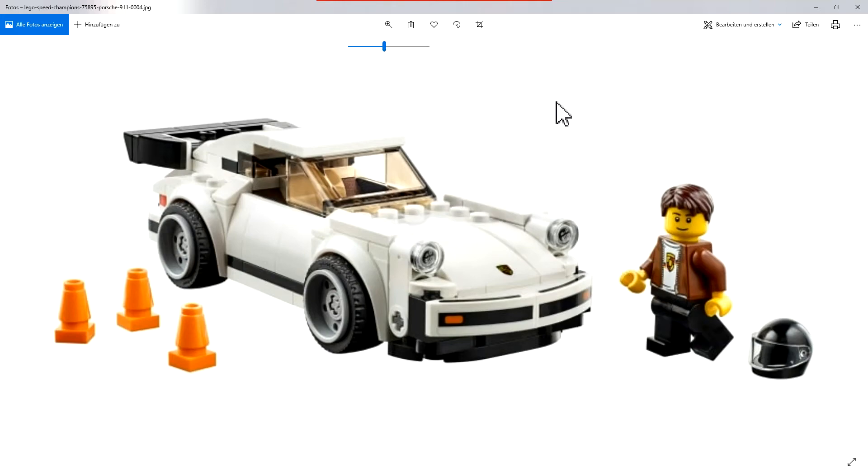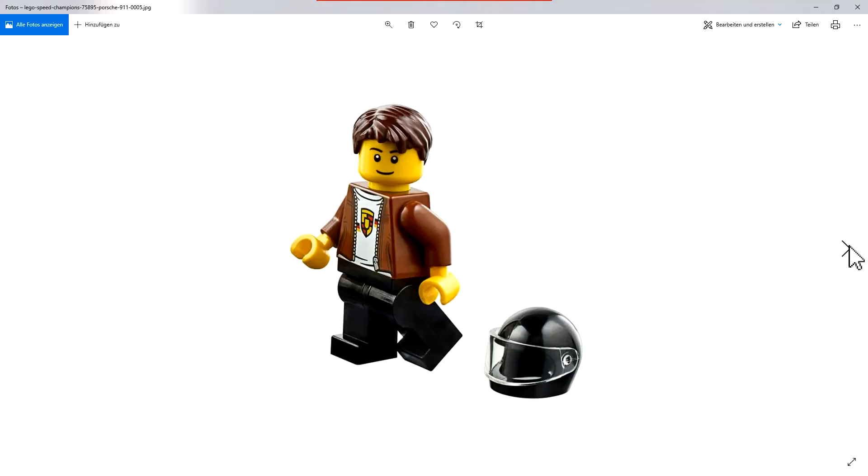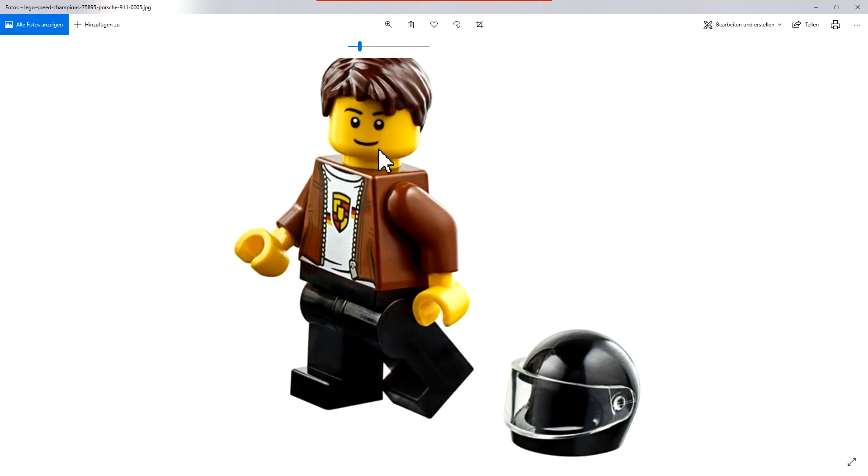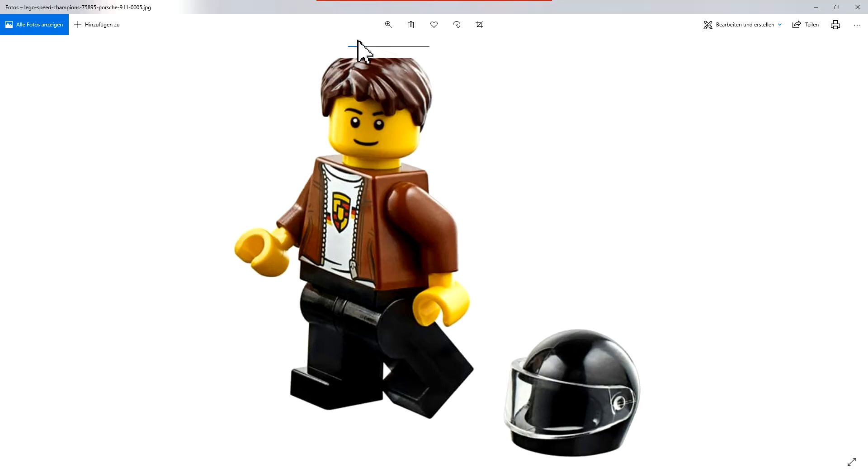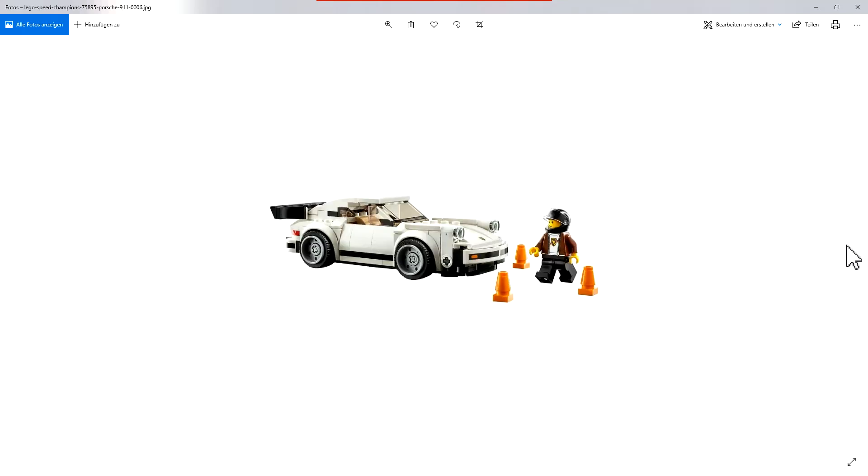The minifig is great. You see it here in the next picture. It's a lovely minifig. I like the printings on the front, the Porsche logo and the leather jacket, the brown. It's a really cool minifig. For me this is a cool, cool set.